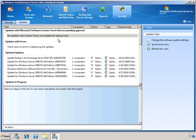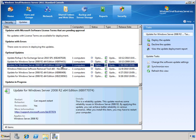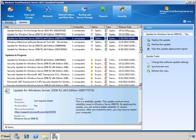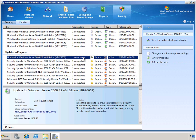We can see the different updates organized into groups, including those that are pending approval, those updates which have experienced errors during the deployment, and any optional updates that may be applicable to our environment. At the bottom we can see the updates in progress — these are updates that apply to computers in our environment but haven't been installed yet. Down below in the Details section, we can get some additional information about each one of these updates.